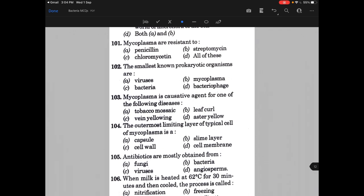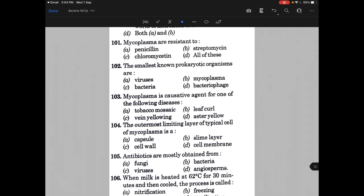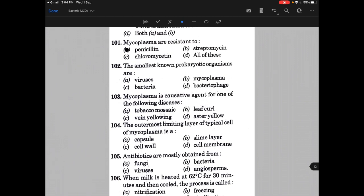Mycoplasma are resistant to — and the answer is A, that is penicillin. Mostly mycoplasma do not have any cell wall, so they are resistant to beta-lactam antibiotics.